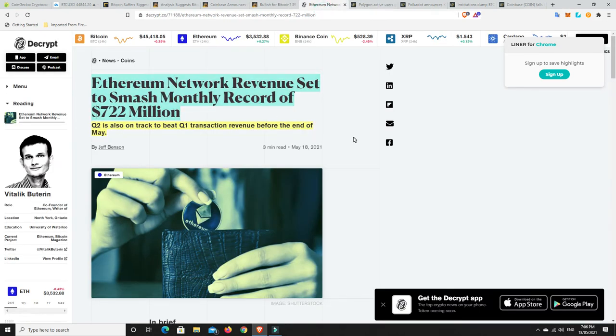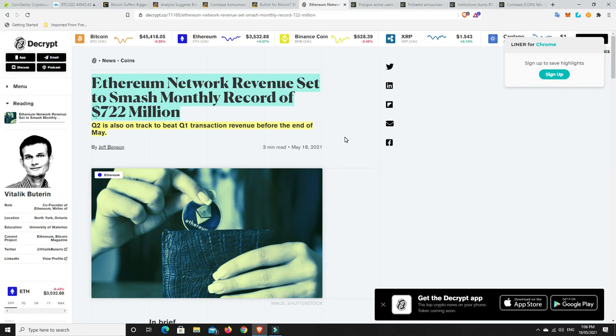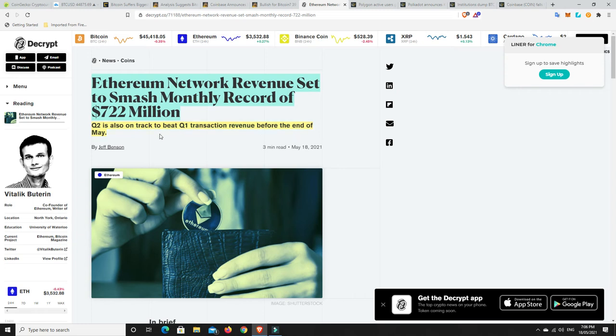Alright. Ethereum network revenue set to smash monthly record of $722 million. So Ethereum is still growing. Don't worry about this market pullback and all the rest of it. That's always going to happen in markets that get a little bit overheated. And that's all that happened. It got a little bit overheated. There was too much enthusiasm. But we are not at the top. I don't think we're anywhere near the top. I think the market can at least double, if not triple, where it is right now. Personal opinion. Alright. So Q2 is also on track to beat Q1 in transaction revenue before the end of May. So the Ethereum price gas fees have been absolutely horrendous at times. People are still using it. And that means generally really big whales and companies and things like that. But even the small person is still using it a little bit.